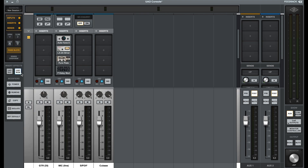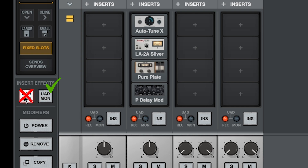Make sure over here that you're only monitoring the effects and not recording them. This way you just get a clean vocal in Cubase, but the viewers in your live stream, they are hearing these effects.